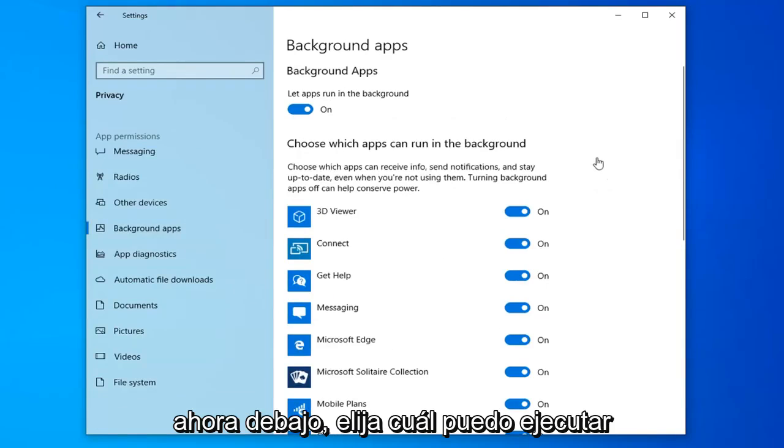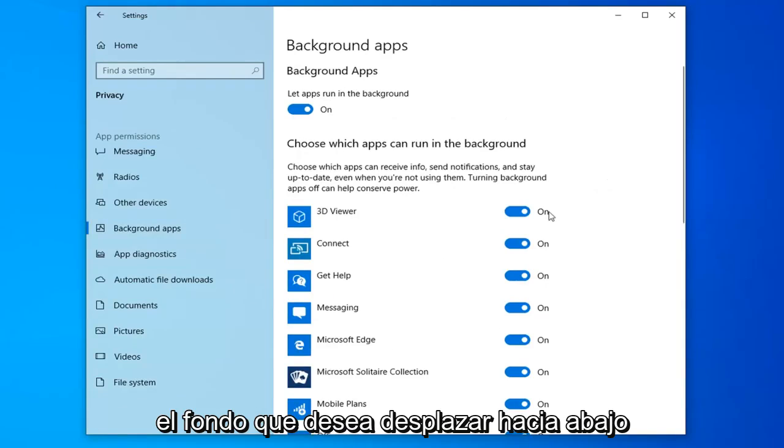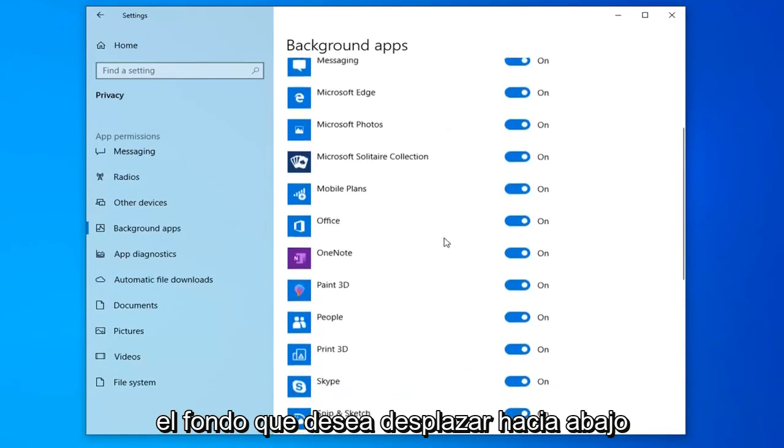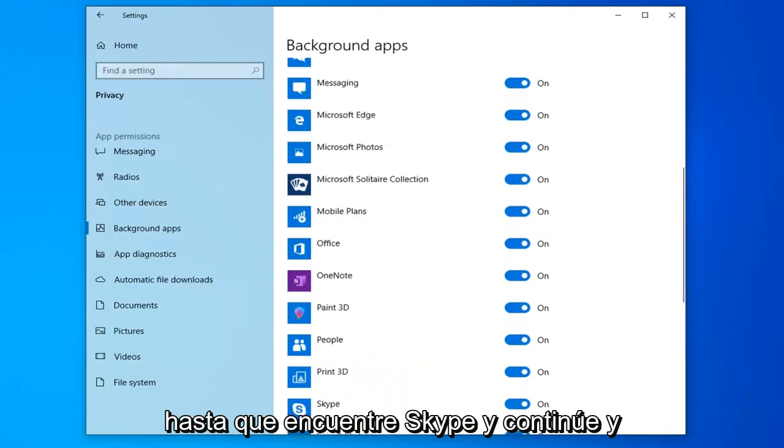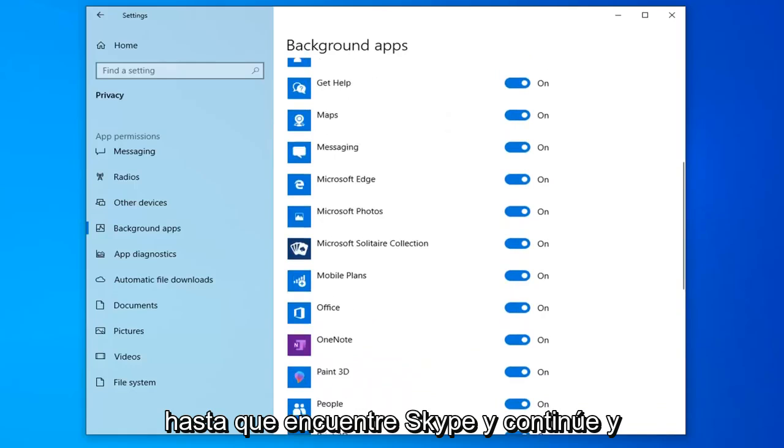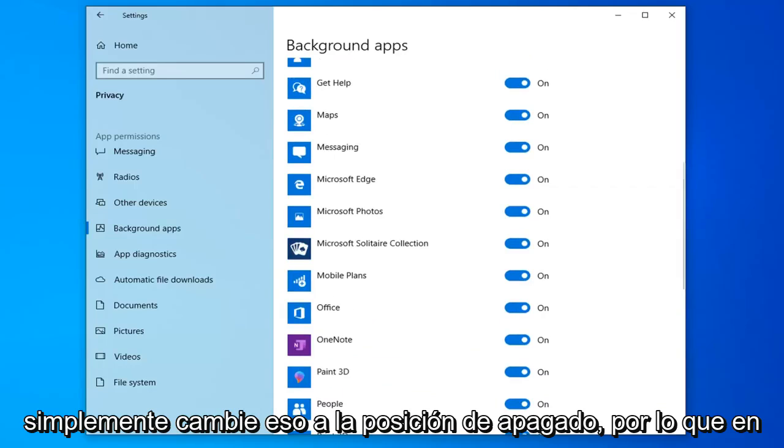Now, underneath Choose which apps you can run in the background, you want to scroll down until you find Skype and go ahead and just toggle that to the off position.